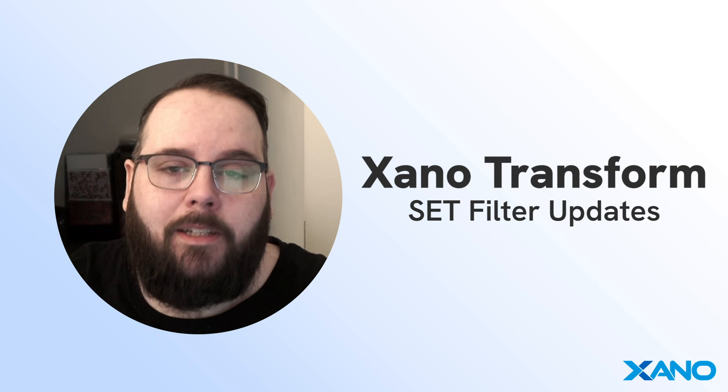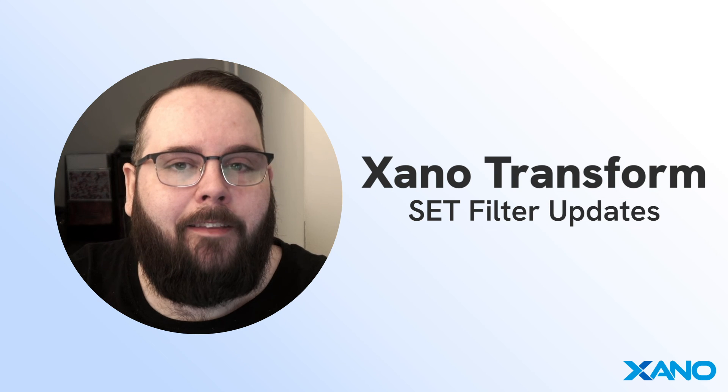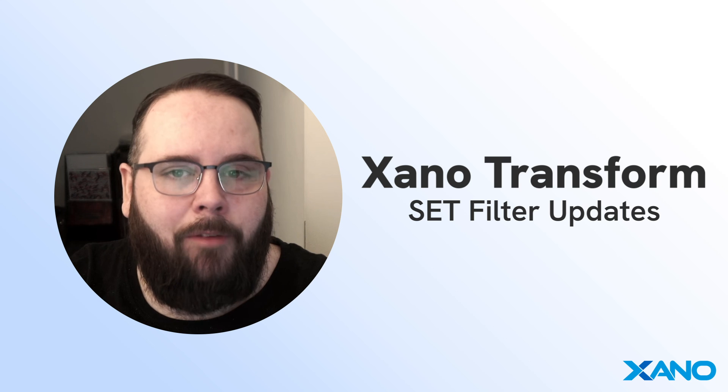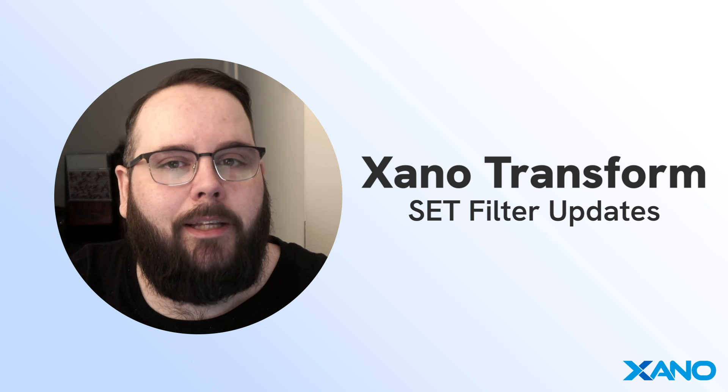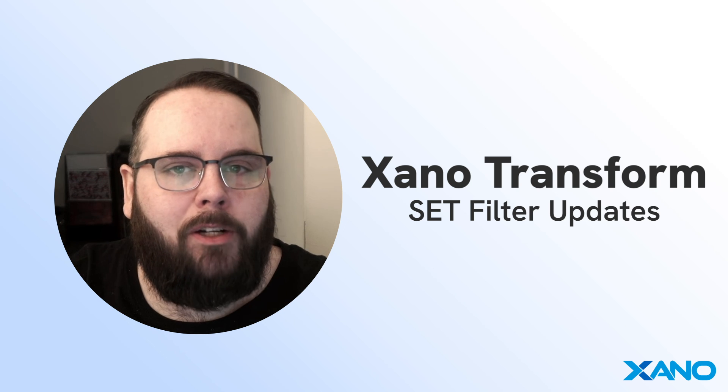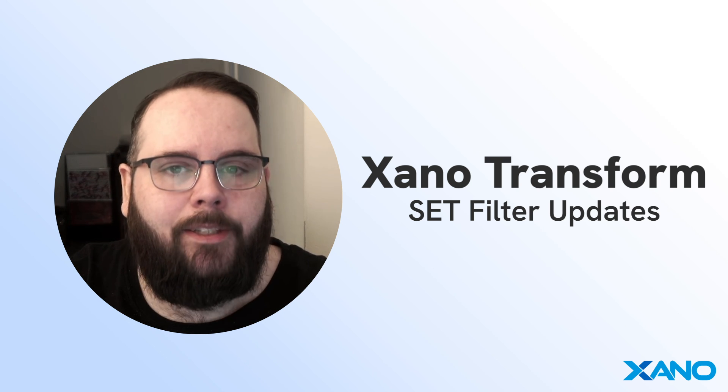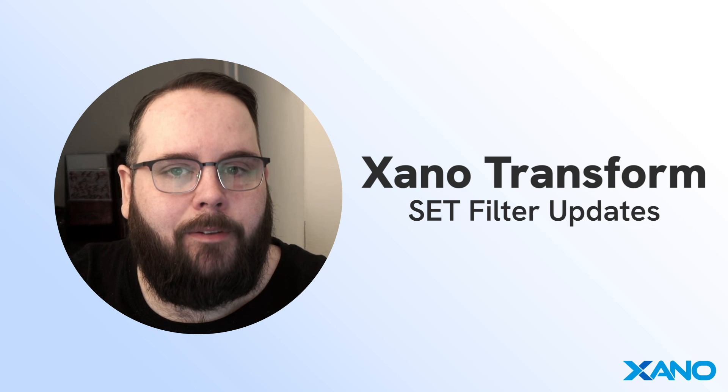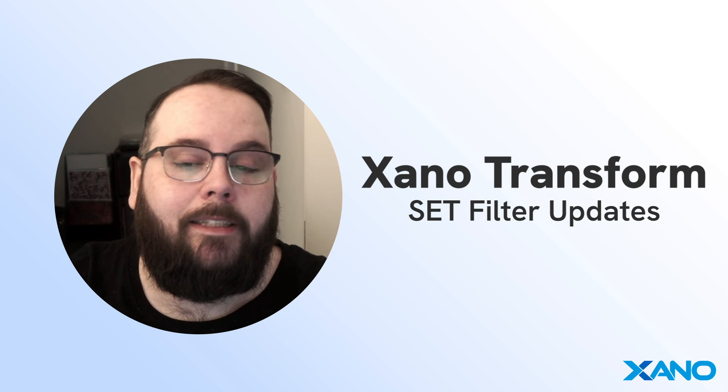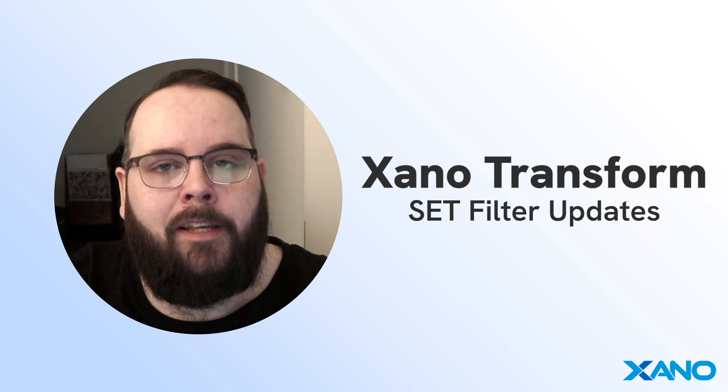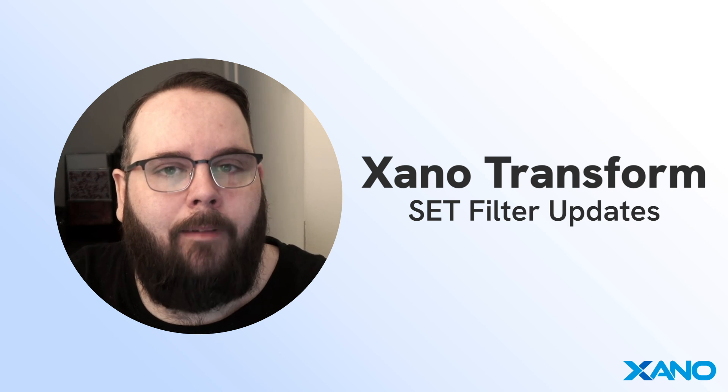Of course there's a lot here that I'm not able to show you in a quick video so please make sure to head over to our documentation to read more about these updates to the set filter as well as the expression data type and the get filter updates.